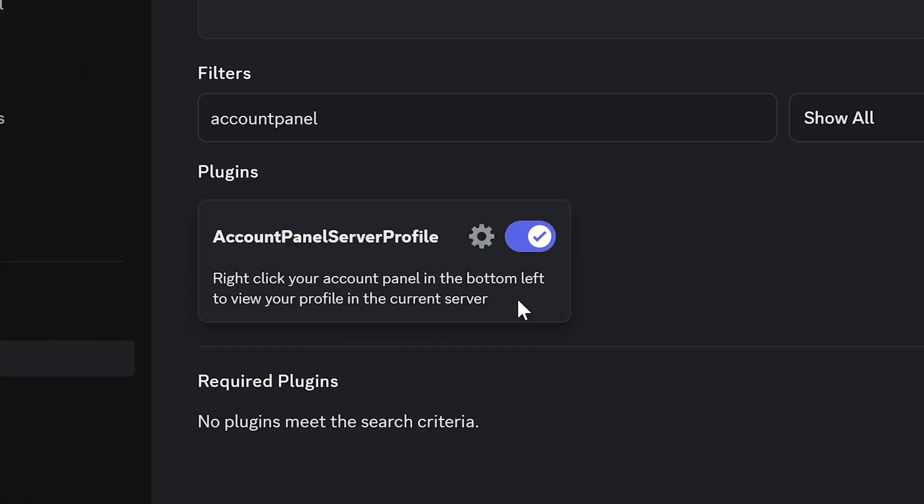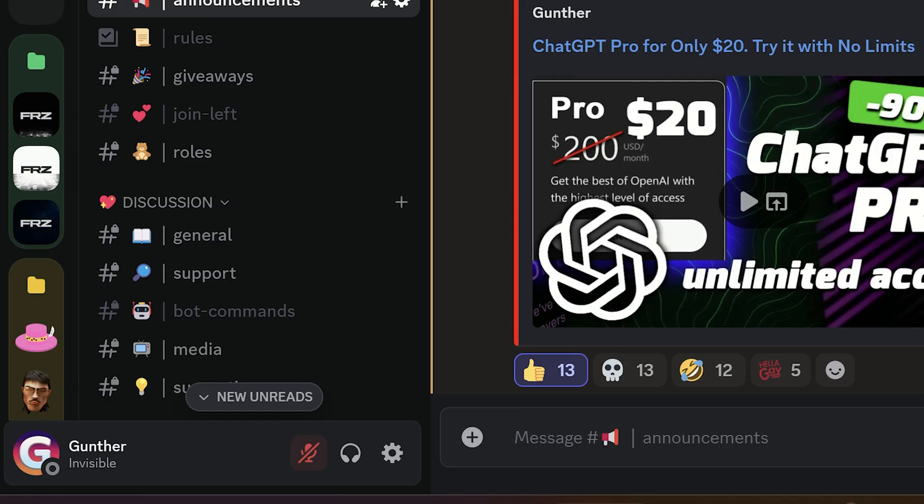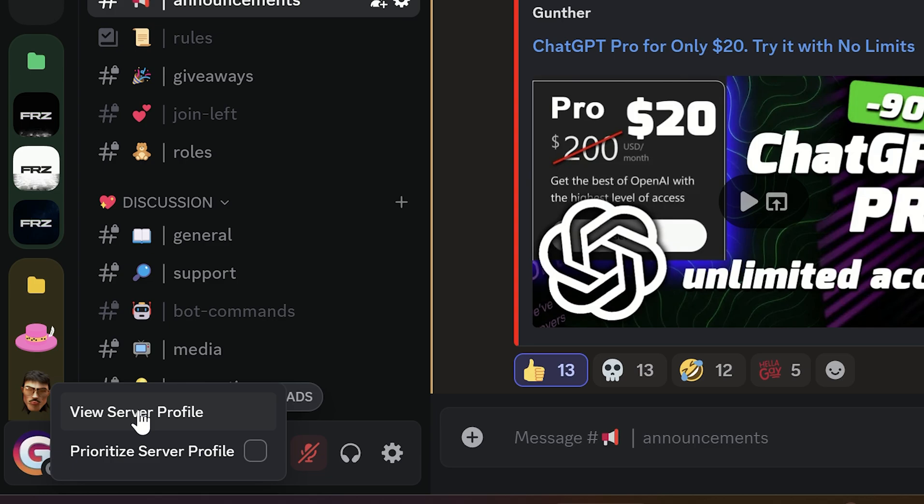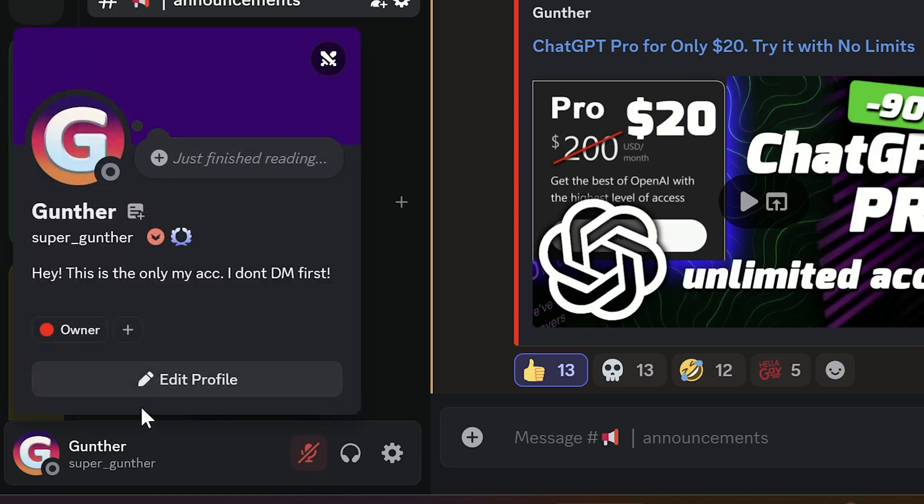The next plugin is Account Panel Server Profile. This one shows how your profile looks in the current server. Right-click on your profile in the left bottom side, then View Server Profile.